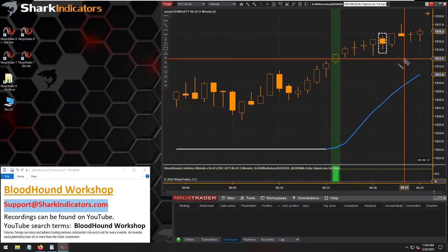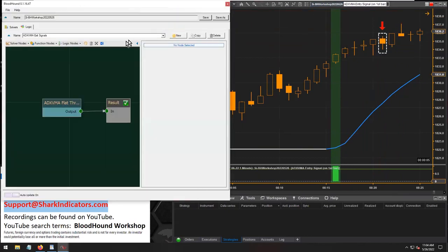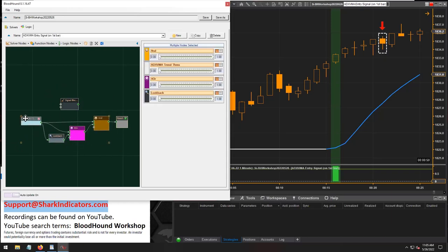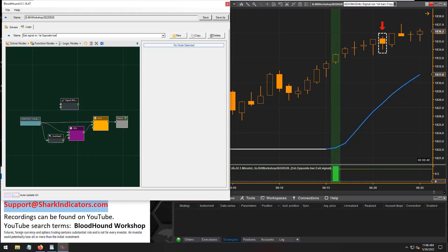We are expecting a short signal right there on that bar. So I'm going to make a copy of this logic template, because I want to use this as my entry signal to build this exit signal. So basically we're building a first opposite bar exit signal.